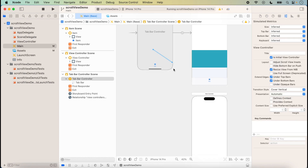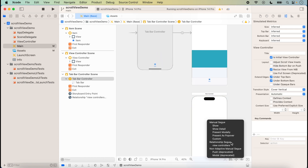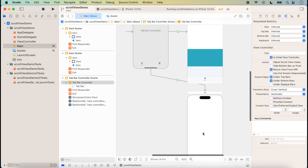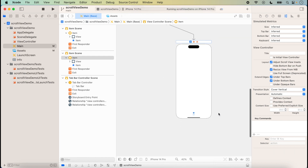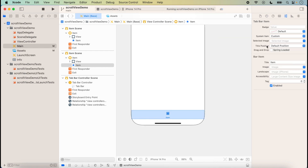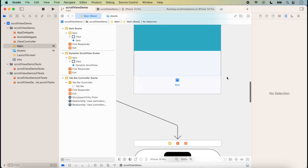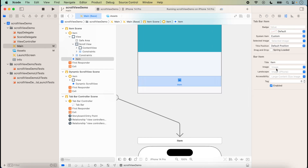Here we click on the relationship segue to the view controller, so the second tab of the tab bar is now showing. We will type 'Dynamic' for the second tab title, and for the first item we will click and type 'Static'.